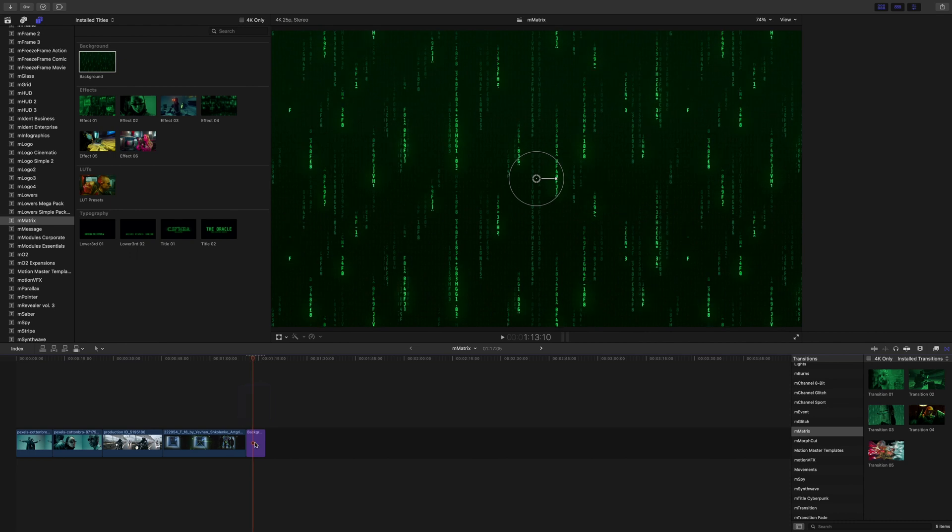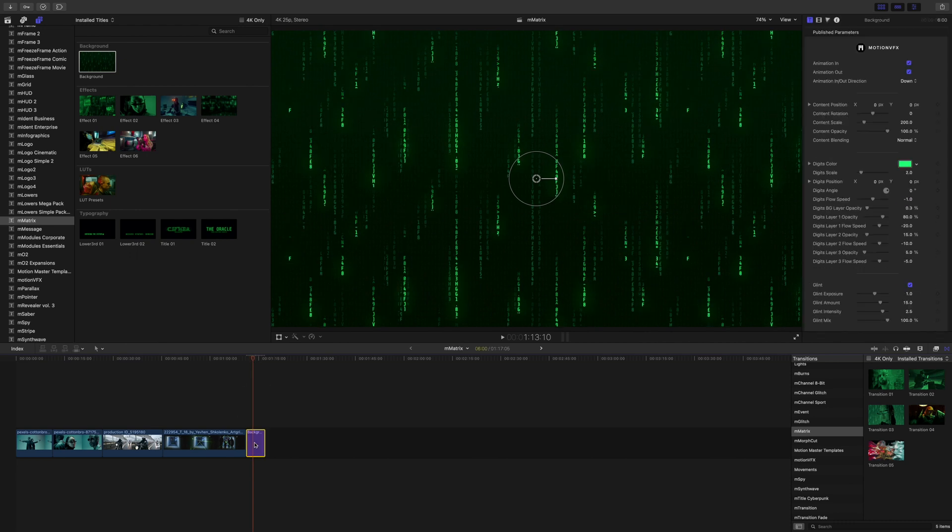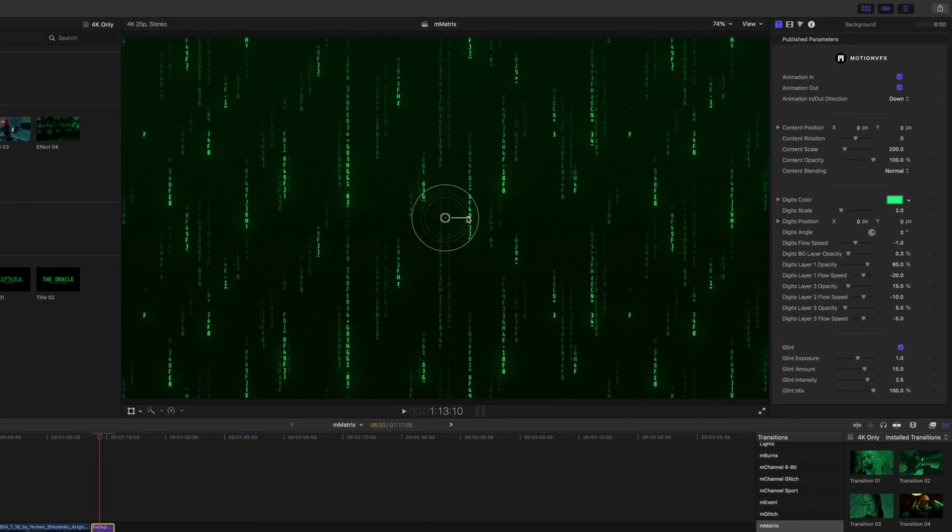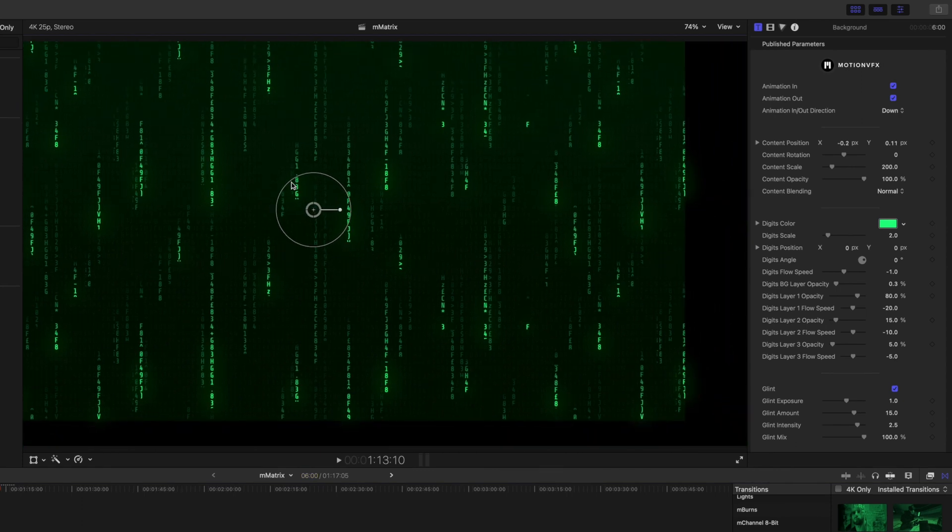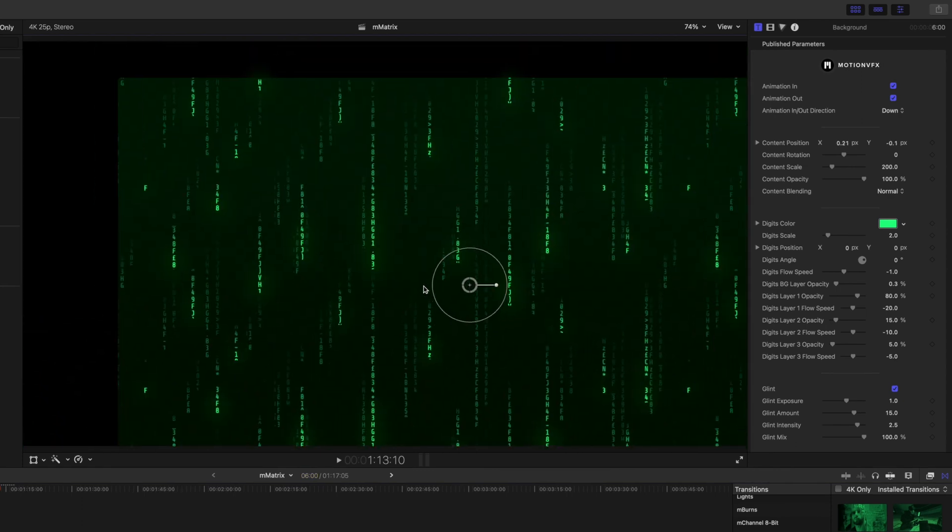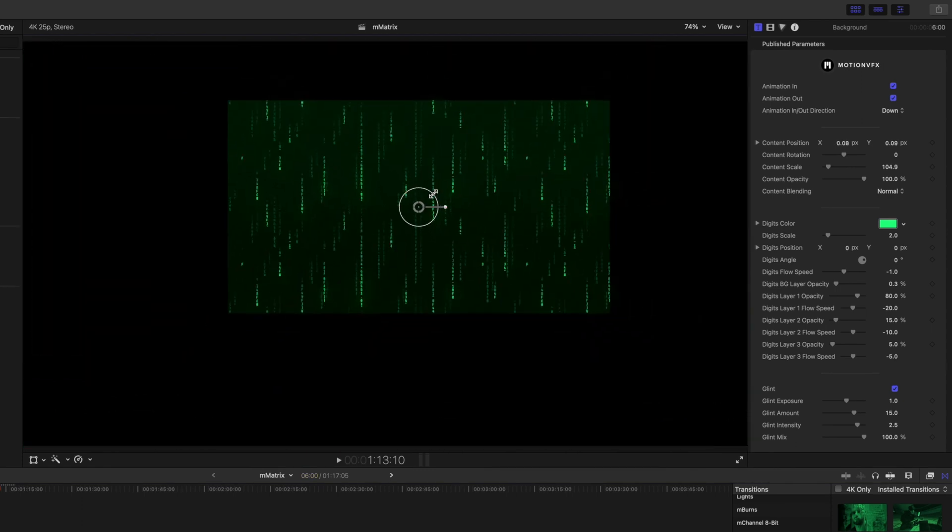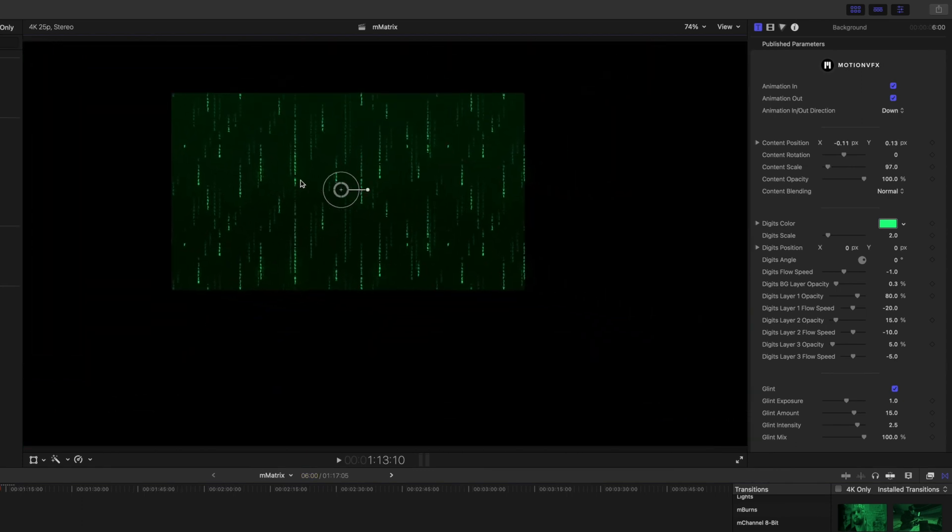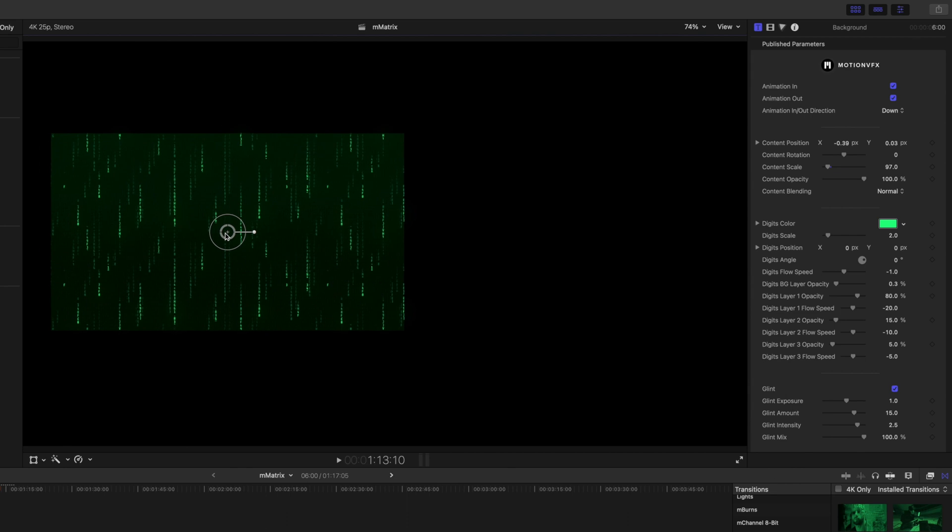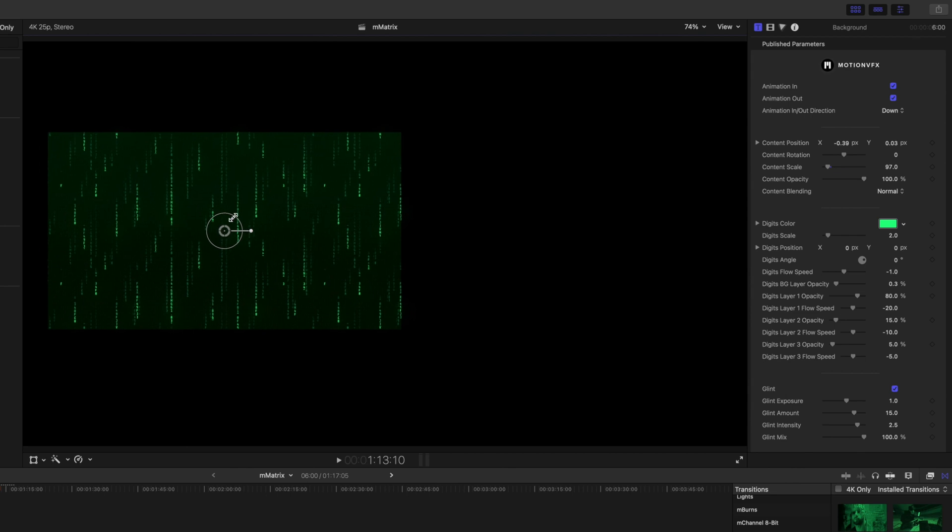When we highlight our title we've got our on-screen controls which are just gonna move that around if you want to place that in another section. You could do that easily.